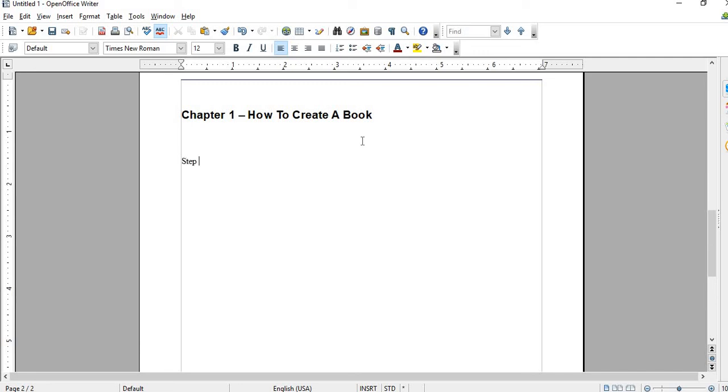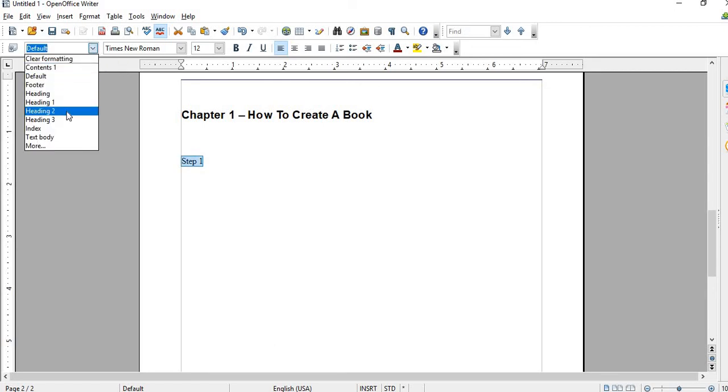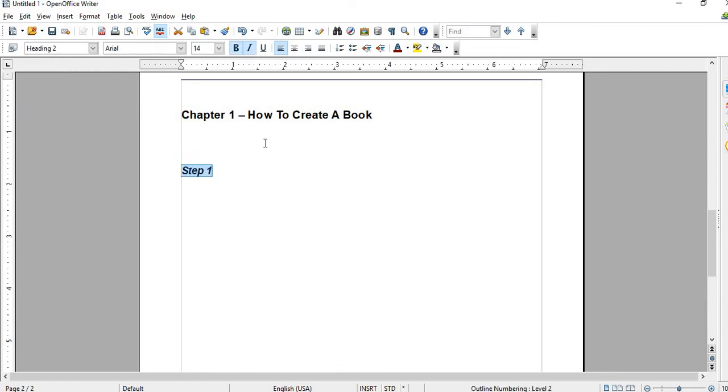Let's say for instance I want to do Step 1. I'll just highlight that and then go to Heading 2.